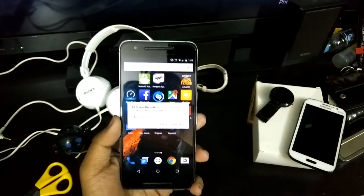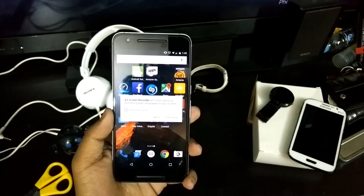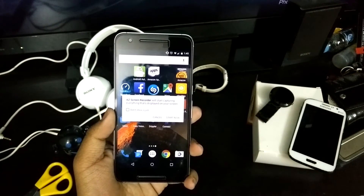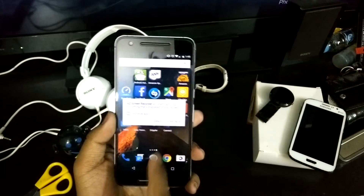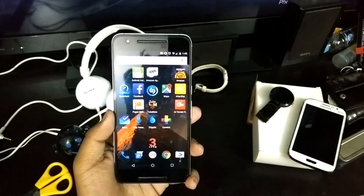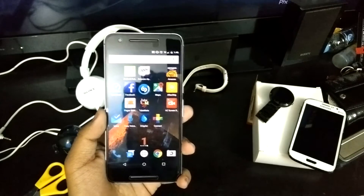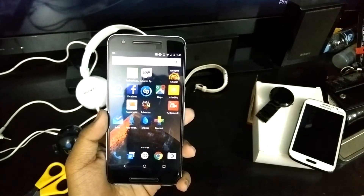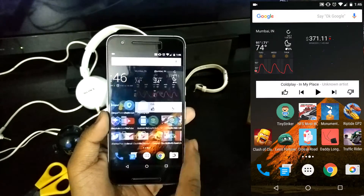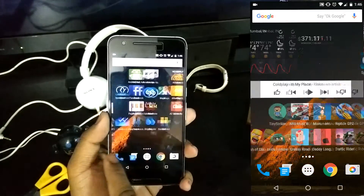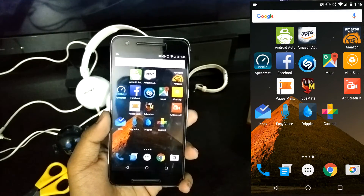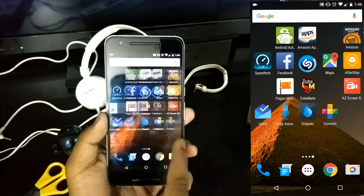It says it will start capturing everything displayed on your screen. If I hit Start Now, it counts down — 3, 2, 1 — and there's our screen capture. It's pretty good. I just disabled the show touches option, which is a downside I noticed.